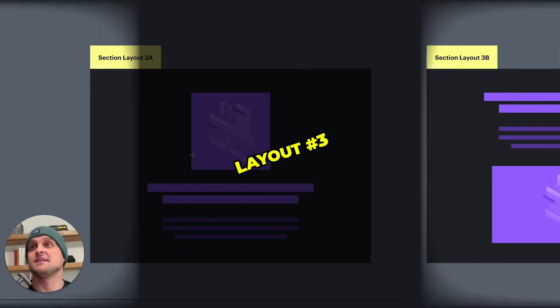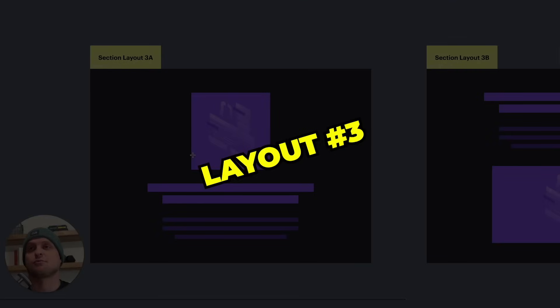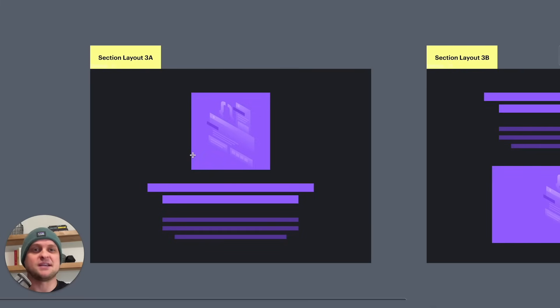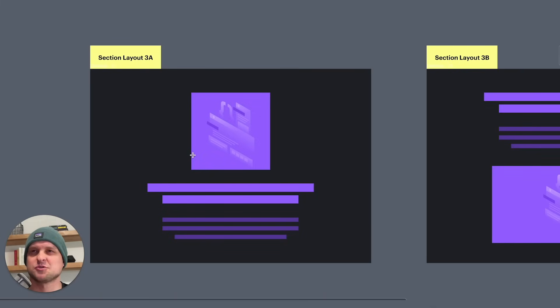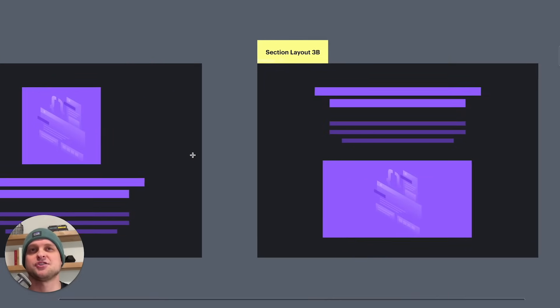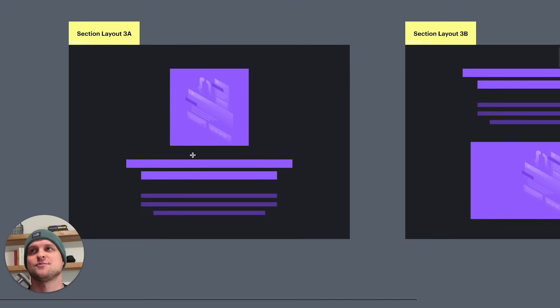Alright. So moving down to section three, this is just a basic vertical centered layout. And you're going to see this a lot, especially in like sales pages, landing pages. And you can see in a variation, you really can put the image and the text in any different variation that you would like. But at the end of the day, these are all going to be very similar because it's just the centered aligned look. So section layout three is a great option.